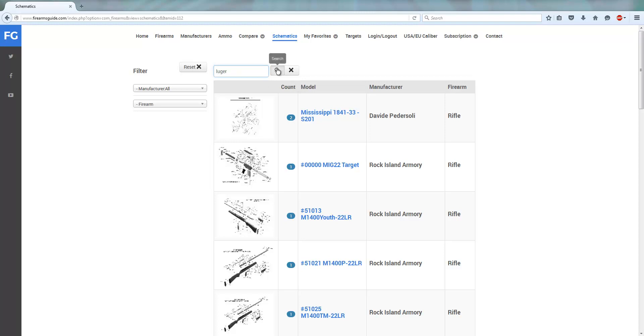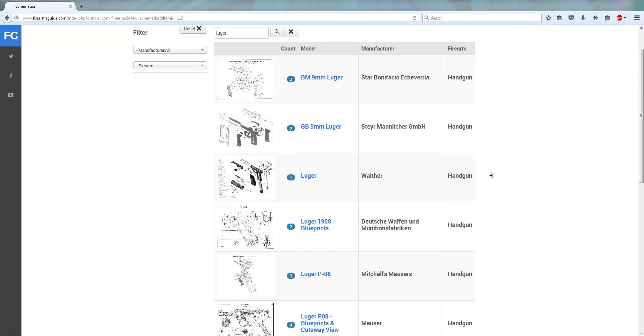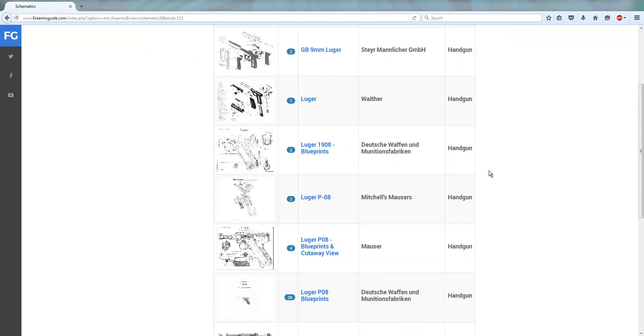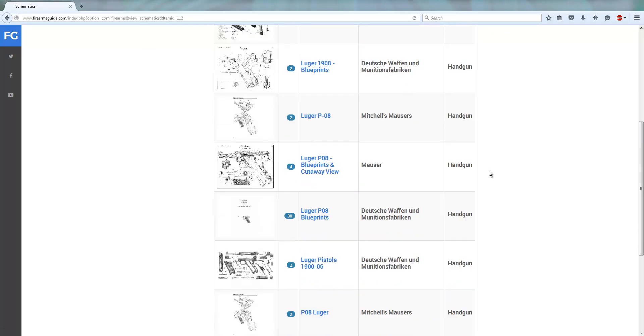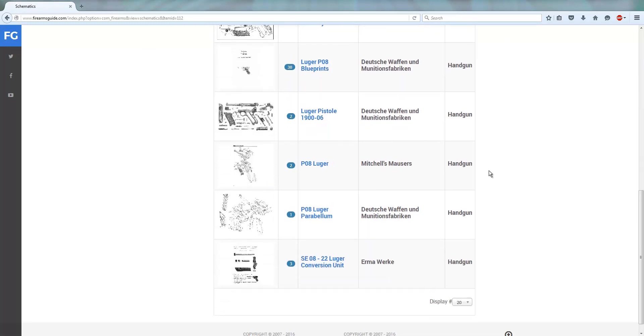Very simple, just the name of the gun and here it is. A couple of different Luger gun schematics from different manufacturers and you can scroll and find different types of them.